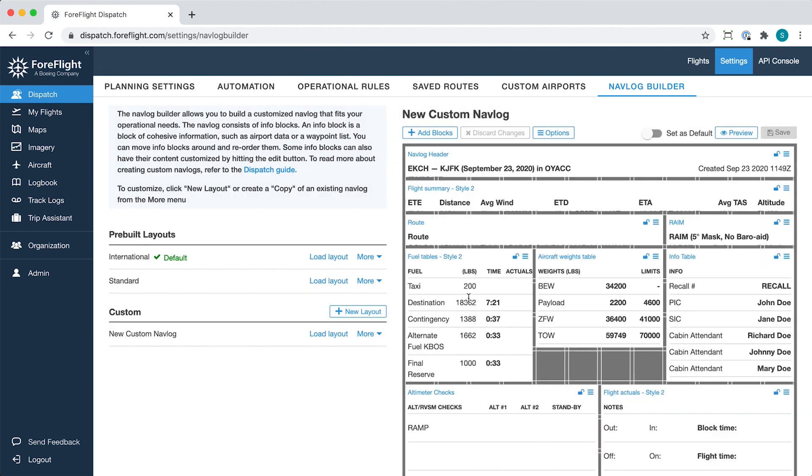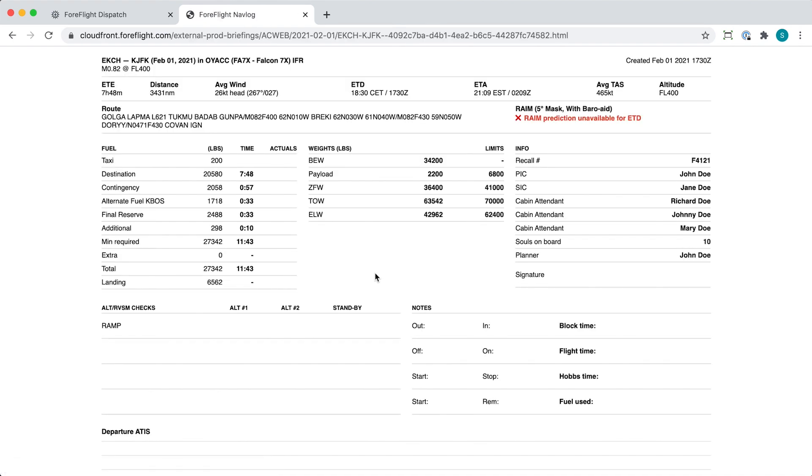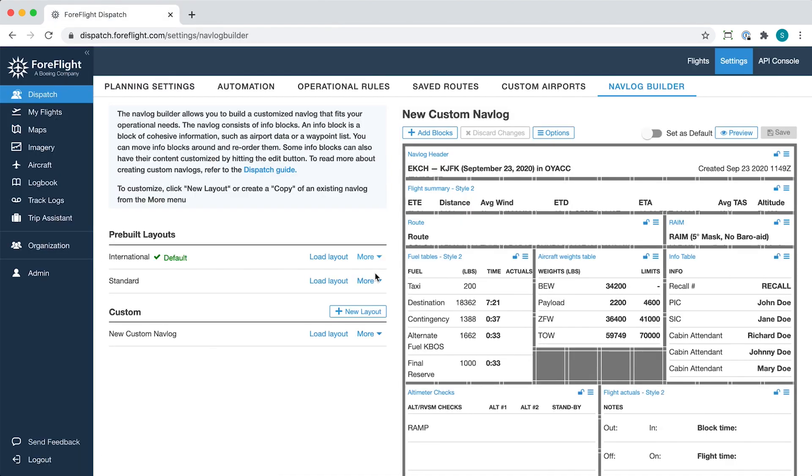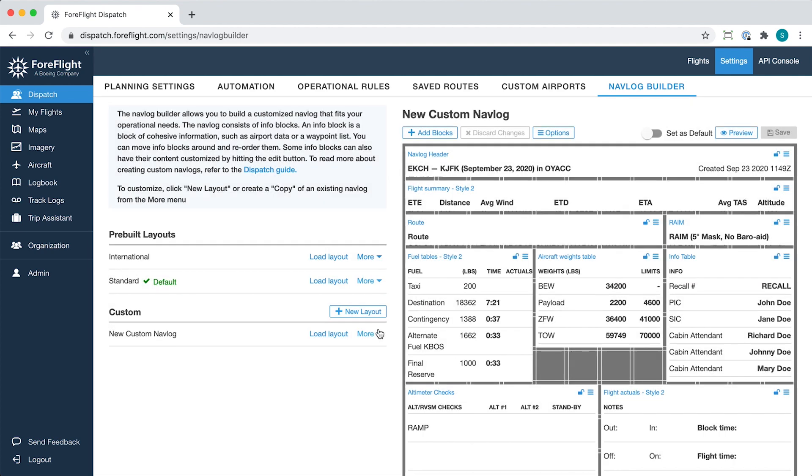The More dropdown also allows you to preview each layout in a new tab, set any layout as the default for your account, and rename or delete any custom layout.